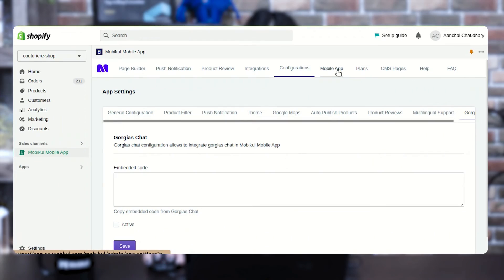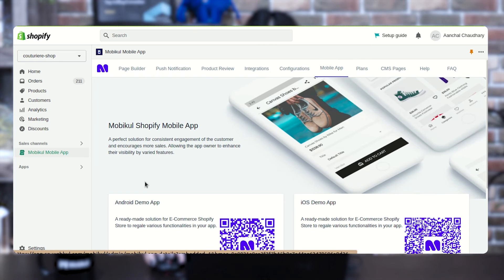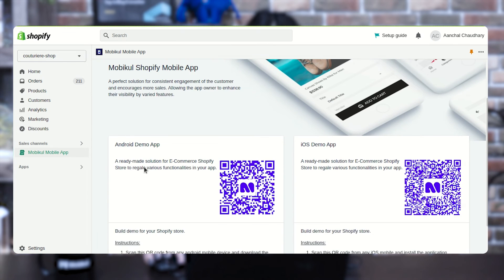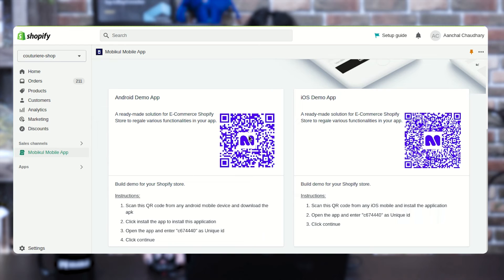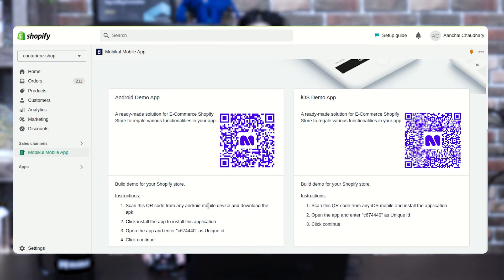I hope we have covered all the app settings configuration section. Now moving ahead, we are having another option — mobile app. From here you can get the QR code for both Android and iOS devices. You just need to scan the QR code to install the application and then use it by entering the unique ID of your mobile app.